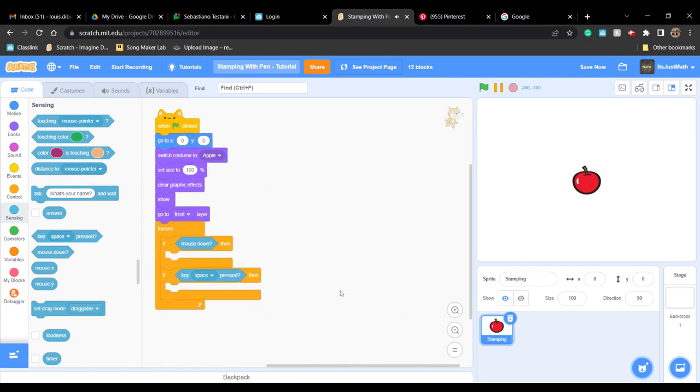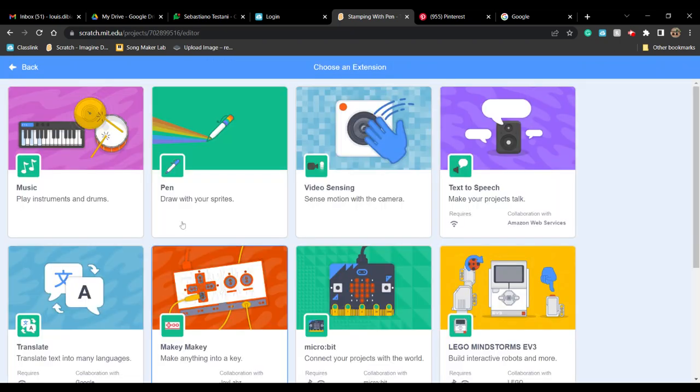Now we're finally going to add the stamping extension. You're going to click on 'add extension' and choose 'pen'.